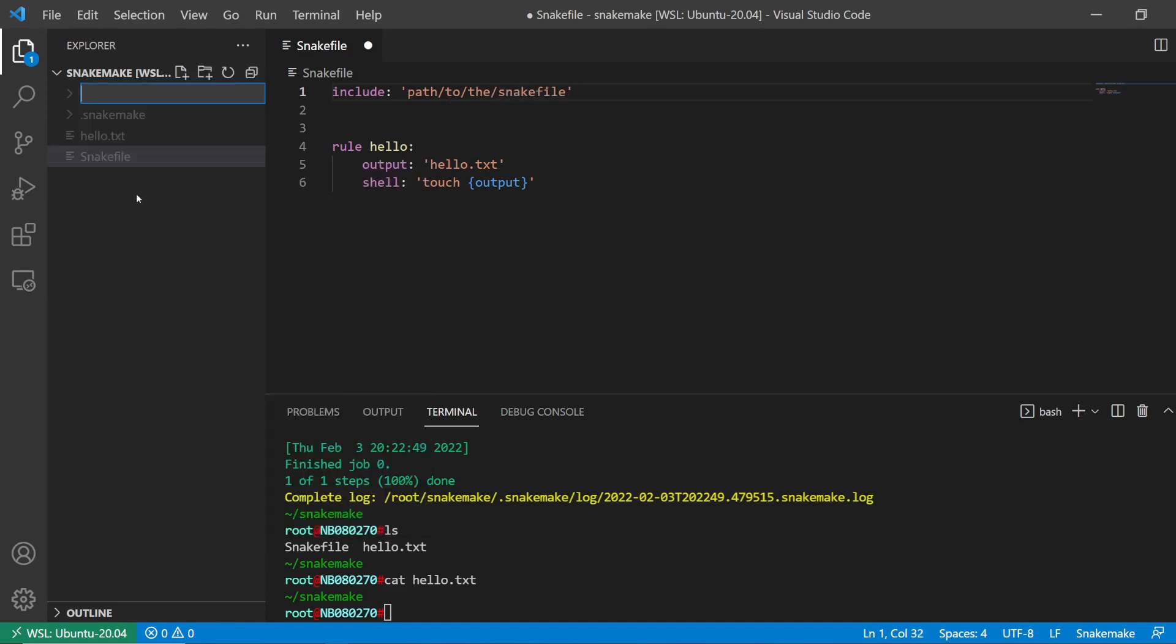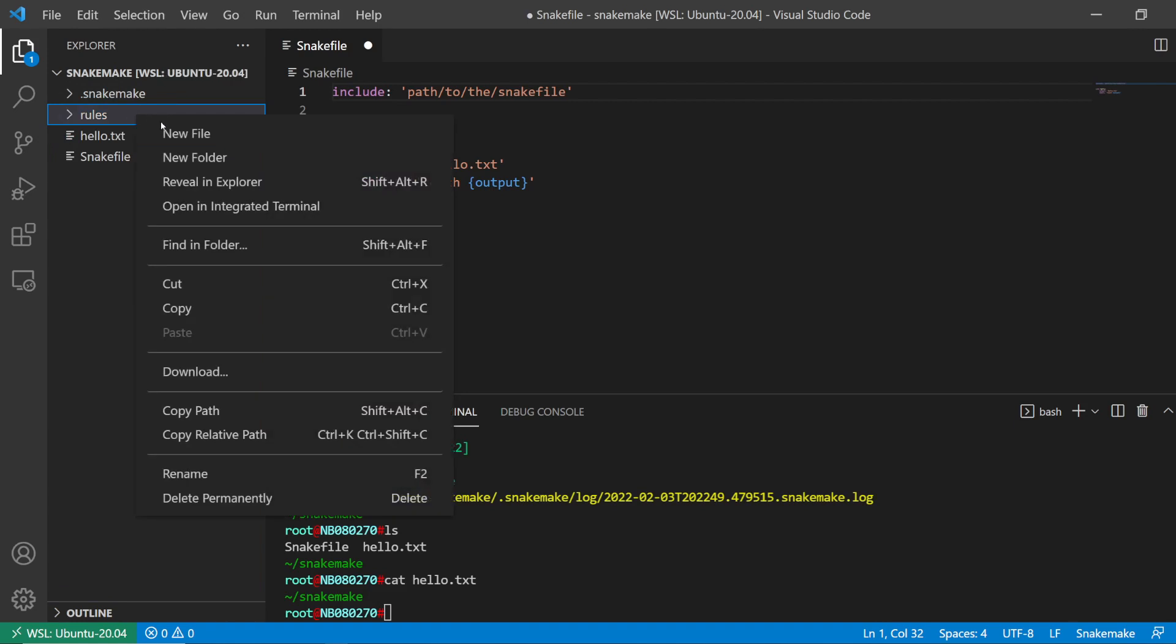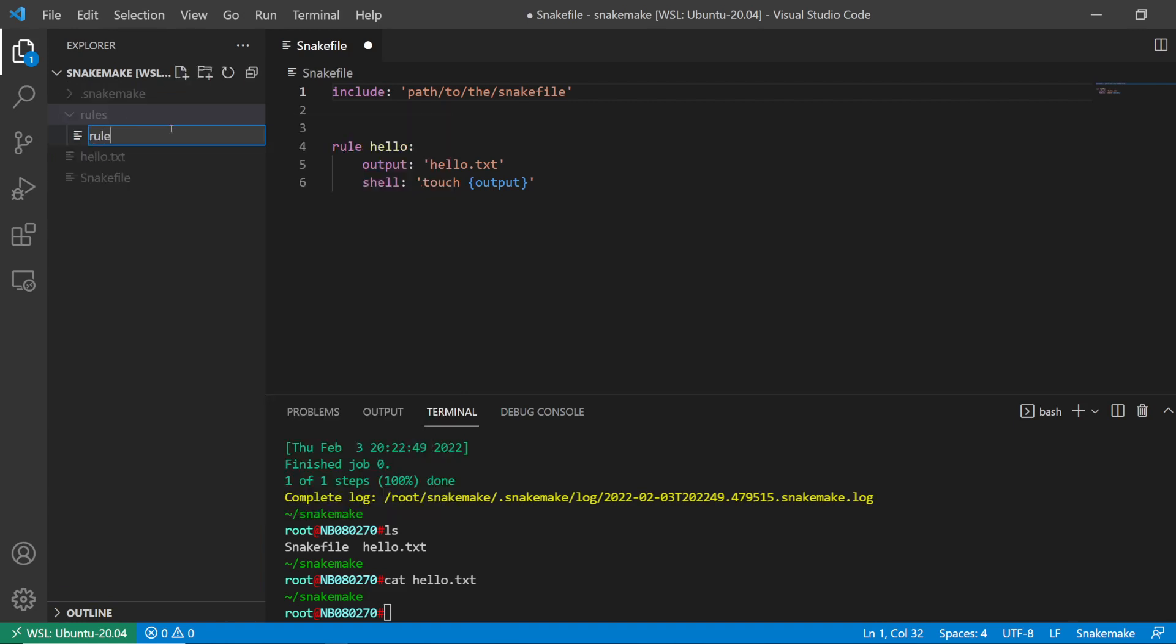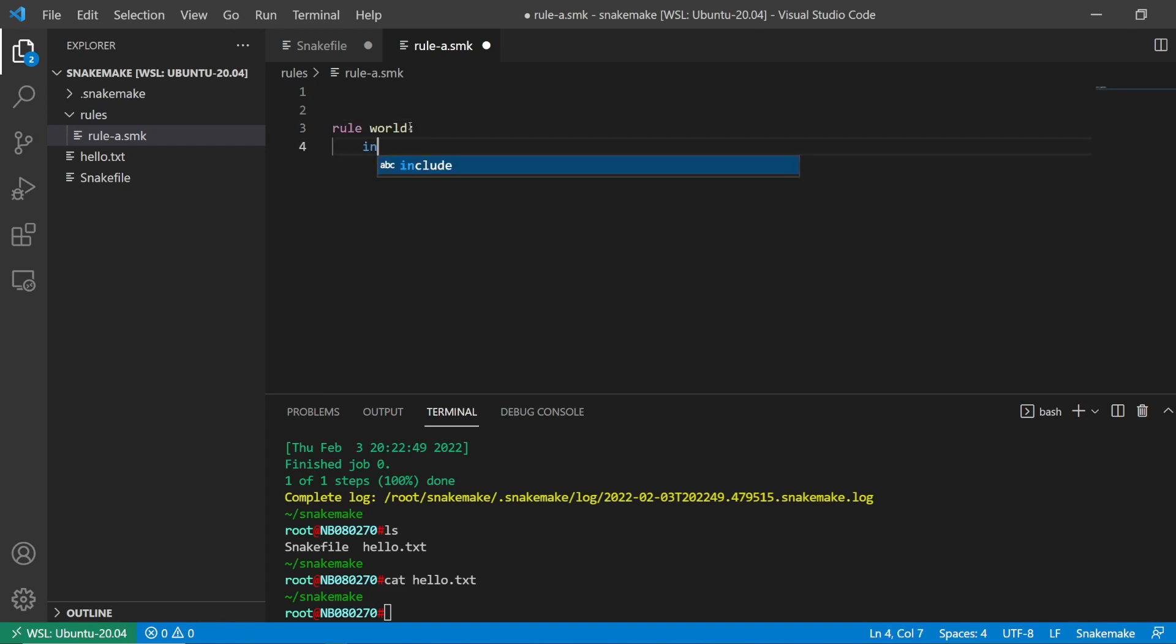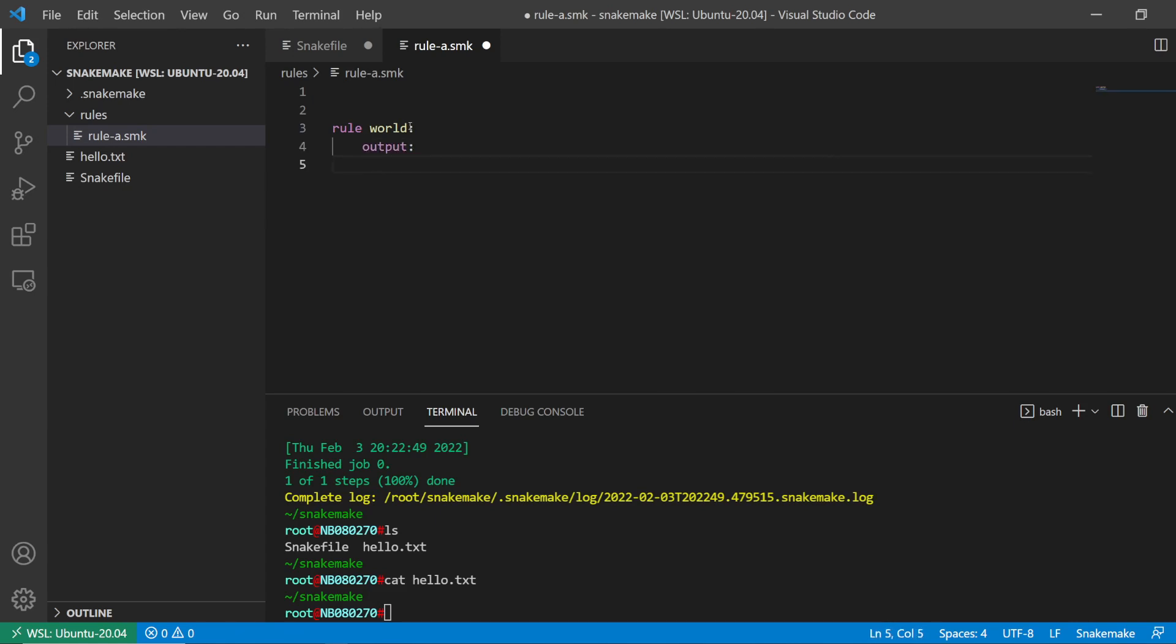Let's make a rules directory, and then I have rule_a.smk. SMK is the extension people would normally use to say this is a snake file. I could have a rule here, and then this takes - let's just make an empty output world.txt.